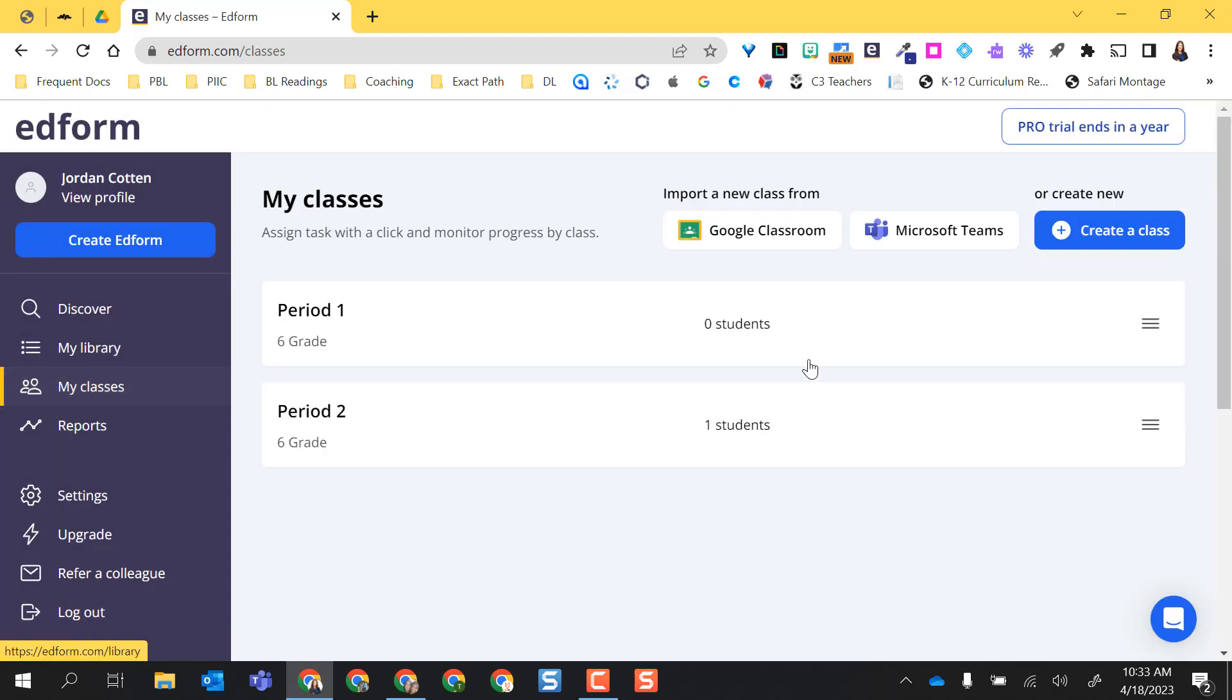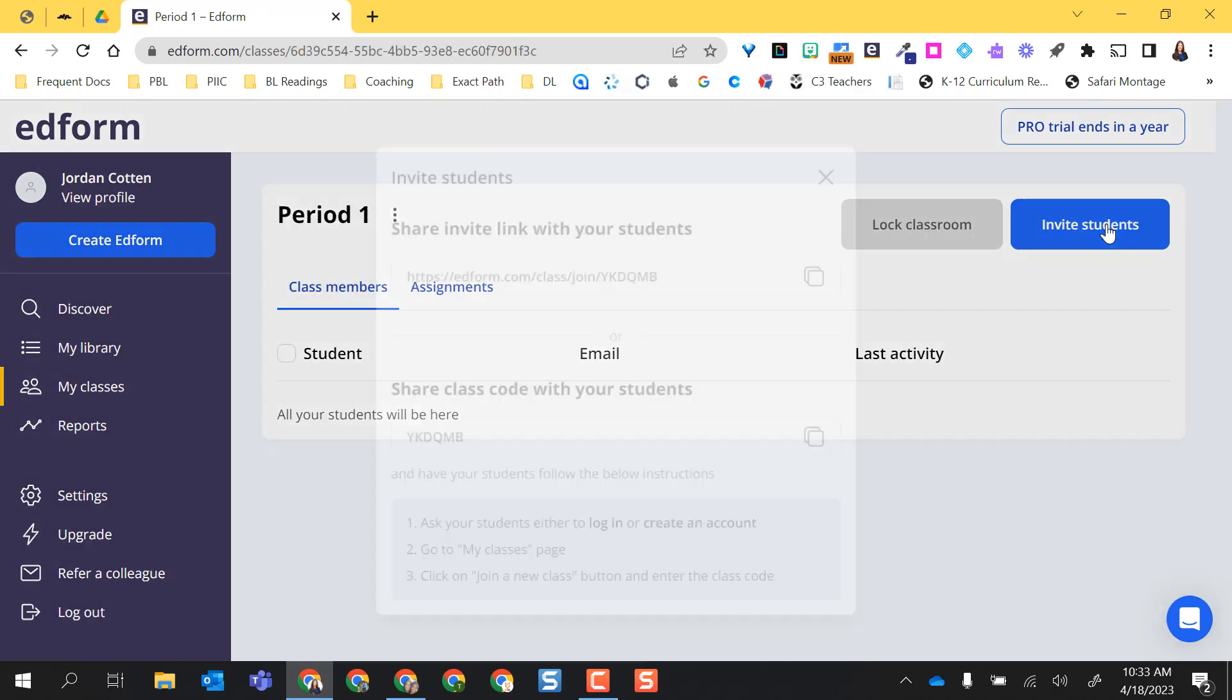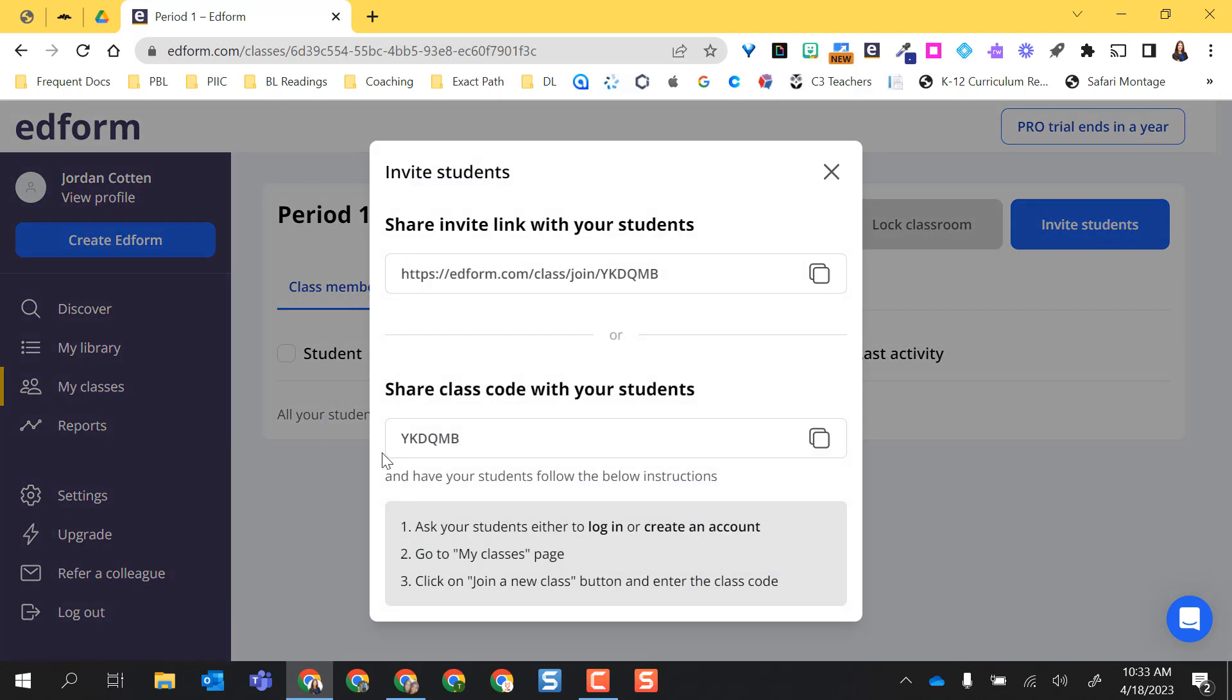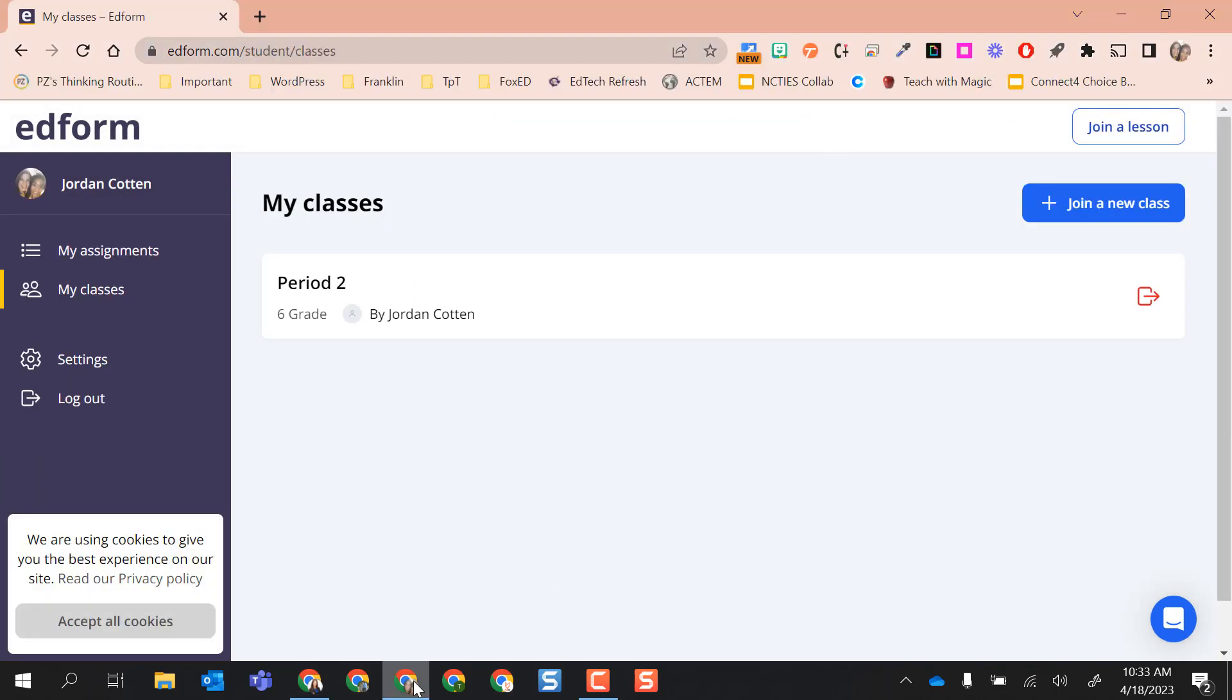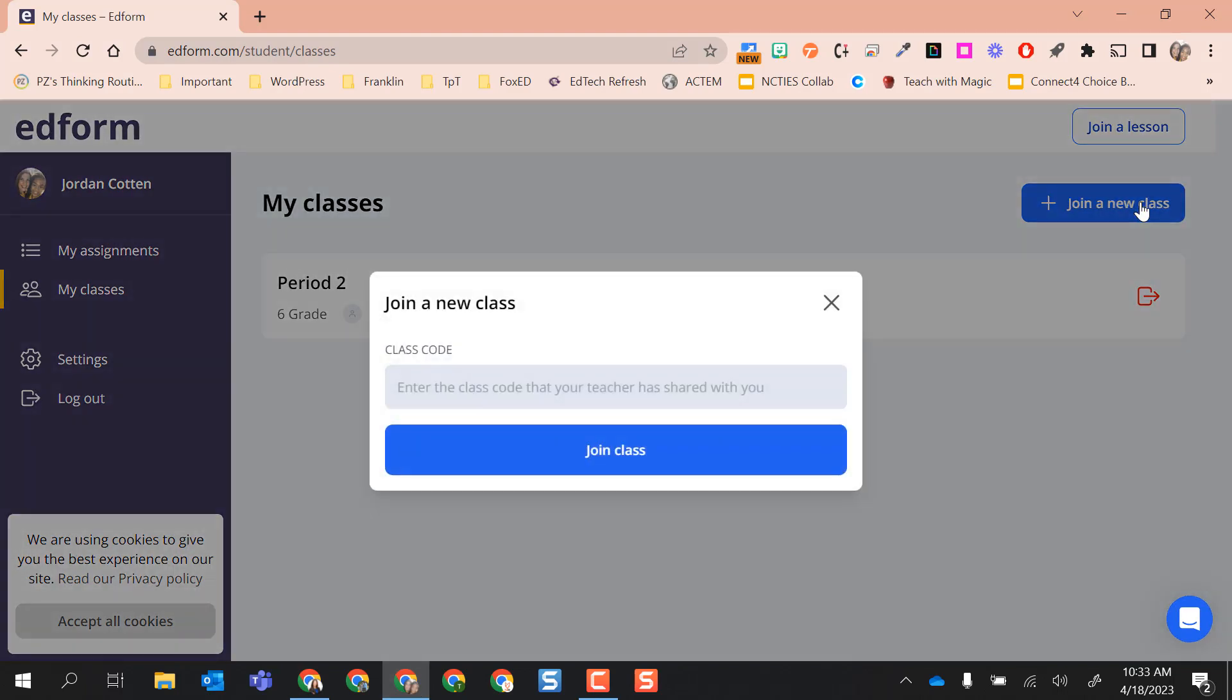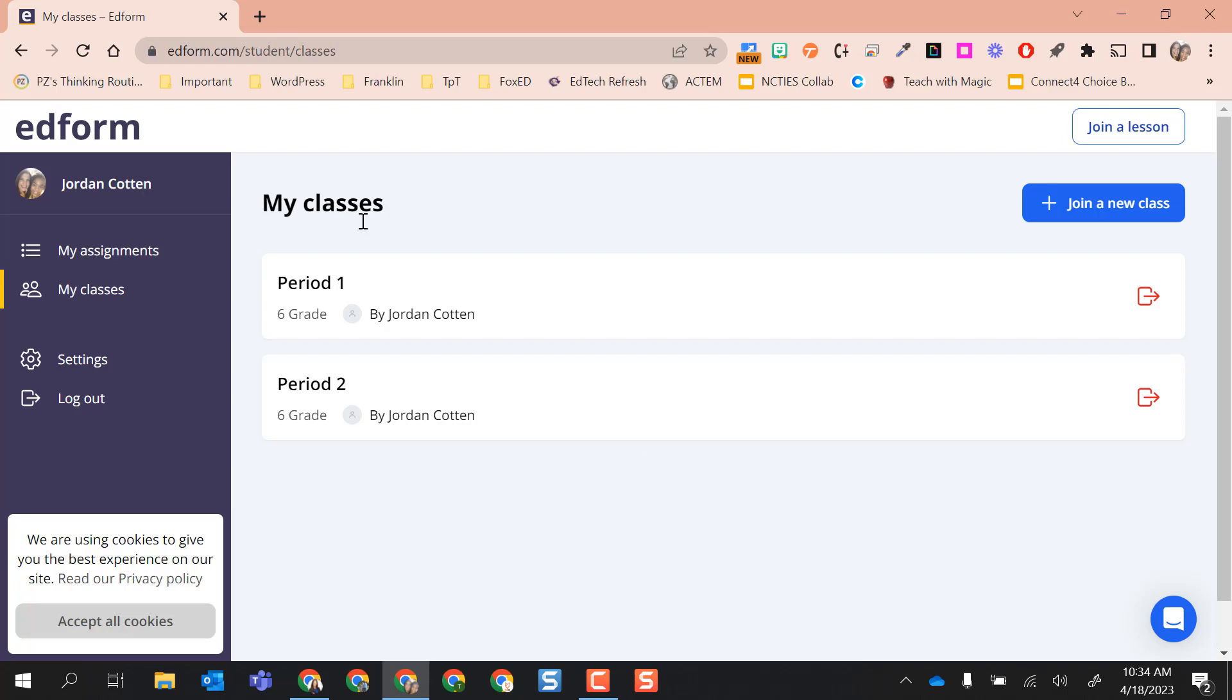Now, if your students already have an account, you can easily just share this class code and ask your students to either log in or create an account. Go to my classes page and click on join a new class. But I'm going to go back to my classes and I'm going to select my period one class and I'm going to go to invite students. And now since I already have an account and I've joined period two, I'm actually going to copy the code for period one class. And here is my student account. So I'm going to join a new class and paste that code in there and join class. So now I'm in period one as well.